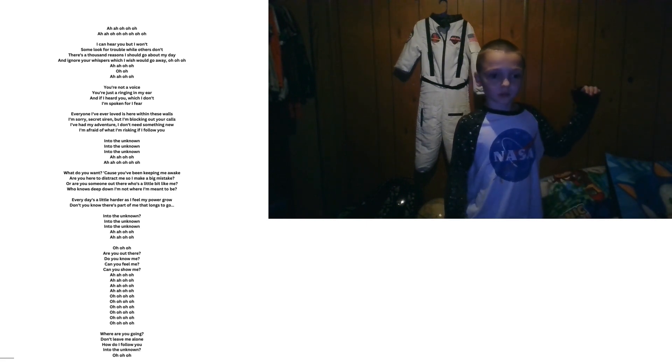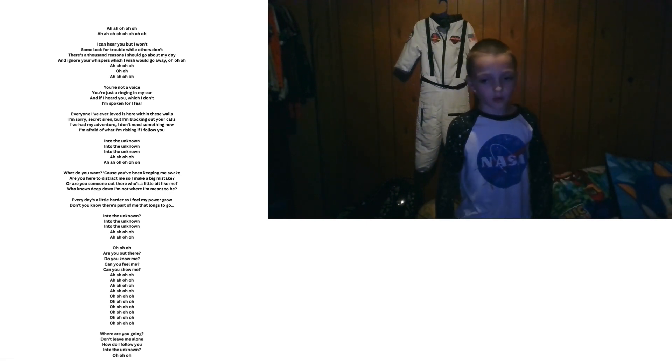I fear you, but I won't. Some look for trouble, while others don't.